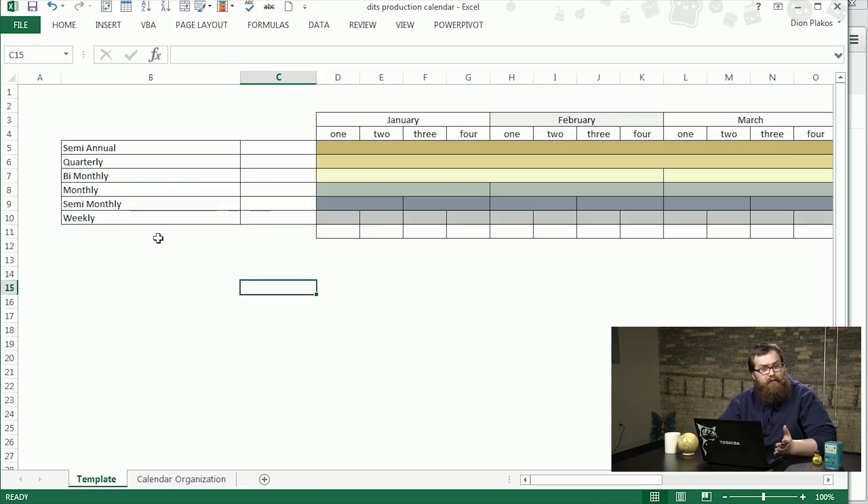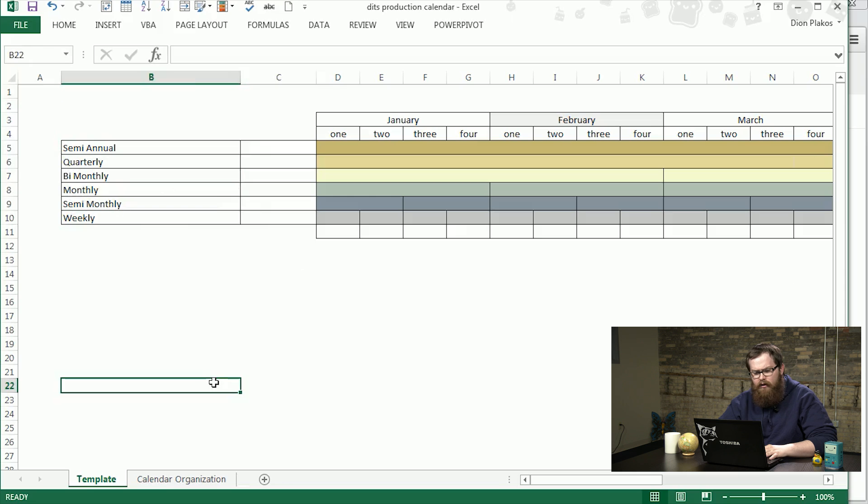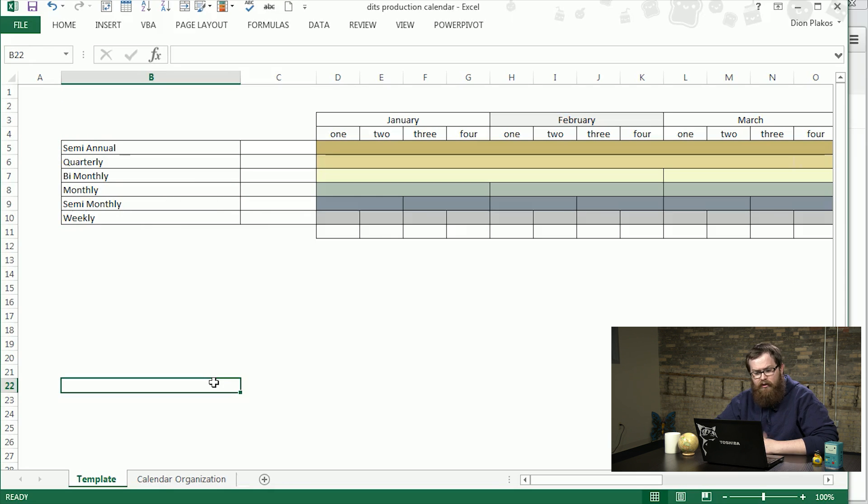we have six different time frames we can set tasks to: semi-annual, so twice a year; quarterly, four times a year; bi-monthly, every two months; then we have monthly, semi-monthly, which is twice a month, and weekly.